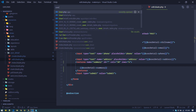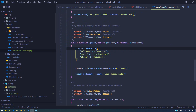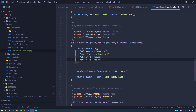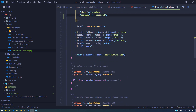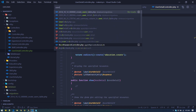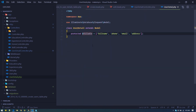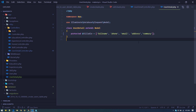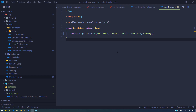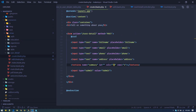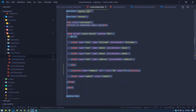Also go to the user detail controller and make summary required in validation. Then go to the user detail model and add it to the fillable array — otherwise it won't be fillable when using the create method.